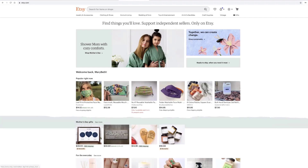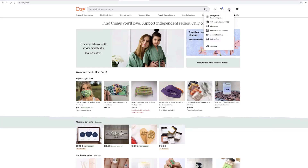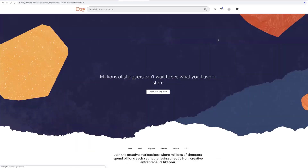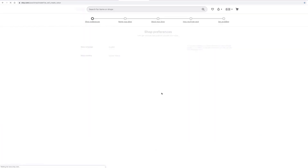So once you've registered and got your information in there, you'll go back up to the top where it says your account. Go down to sell on Etsy. Then you'll come to this page and you go to the center where it says open your Etsy shop. Click on that.